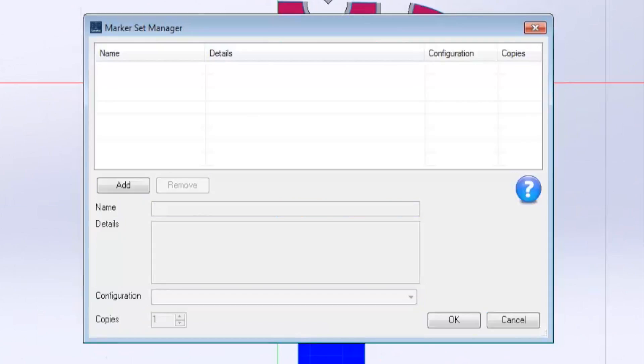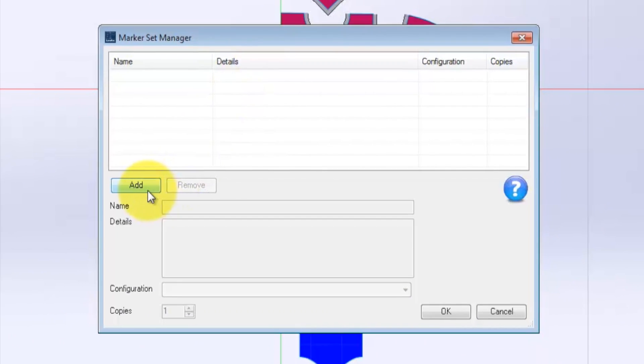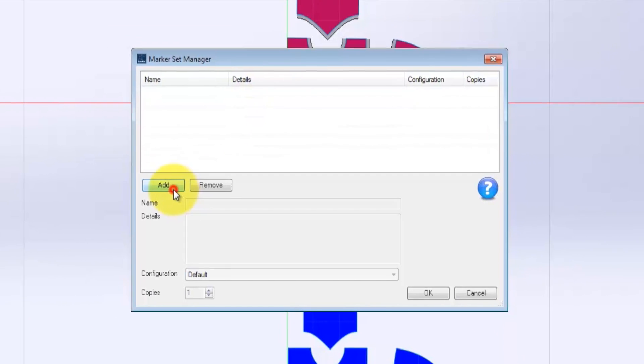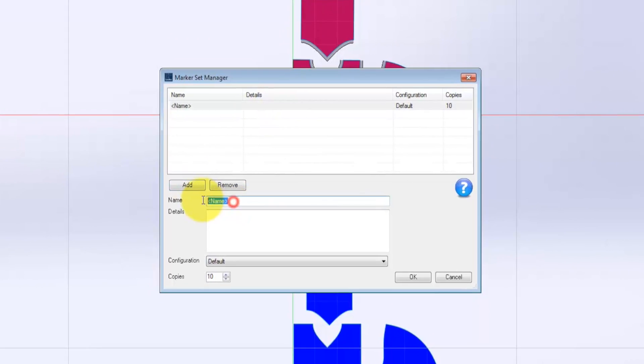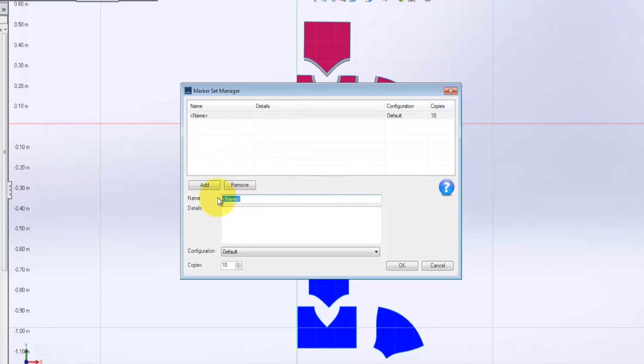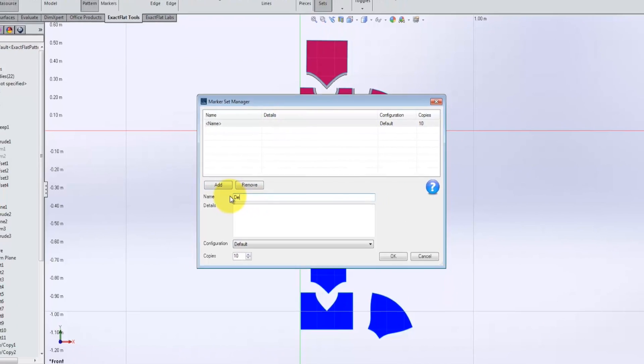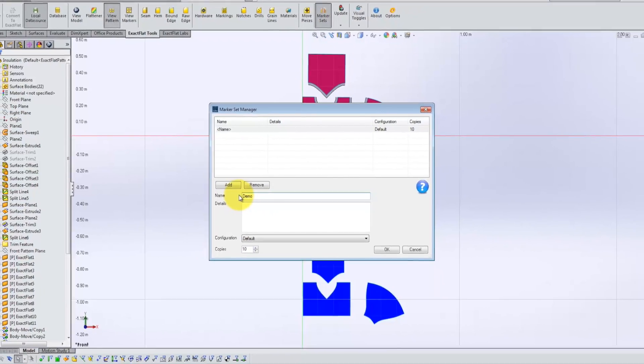ExactFlat marker sets multiply the productivity of your team. Your team can save time on every part and every single project with ExactFlat marker sets.